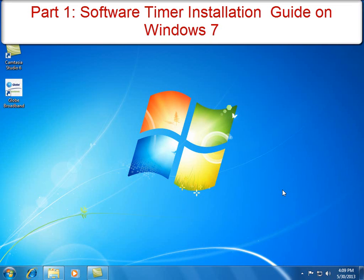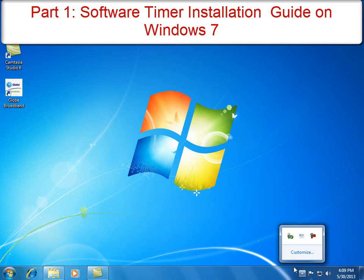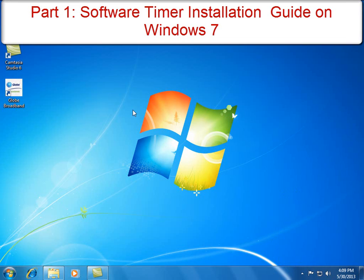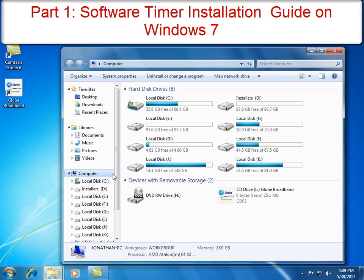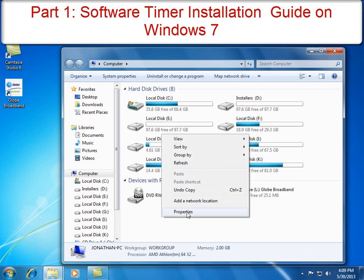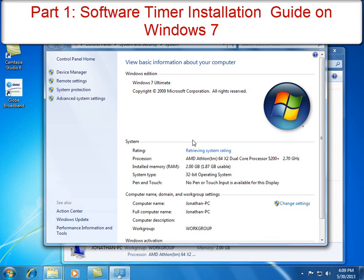Hi, this is engineer Jonathan Orakoy and today I will be showing to you the actual installation of our software timer on Windows 7. As you can see, I'm using a Windows 7 Ultimate version.